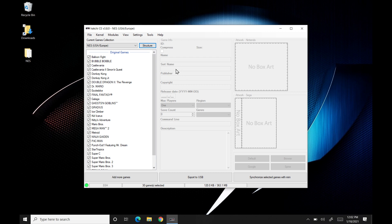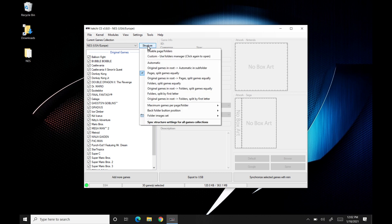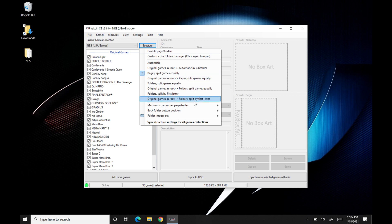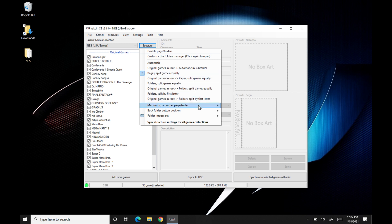If you're doing the entire library of NES, you're probably going to want folders and that kind of stuff. But for me, it just looks a little ugly and you can't remember which folders which and you just kind of jumping in and out trying to figure out which game you want to play. So I choose pages split games equally. And then I also change something here, which is the maximum games per page.